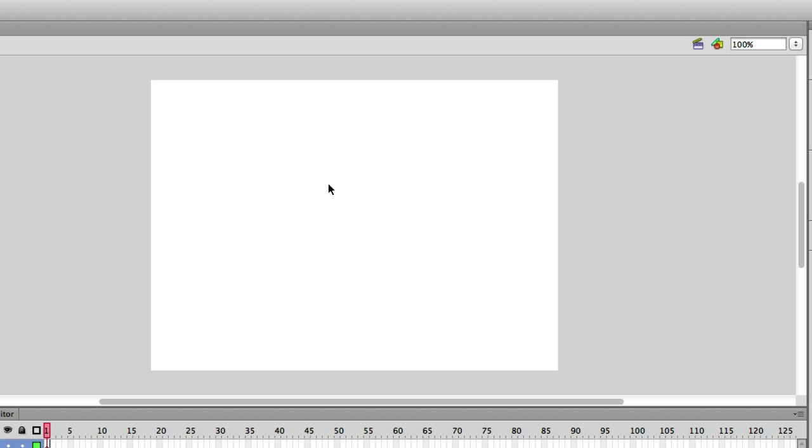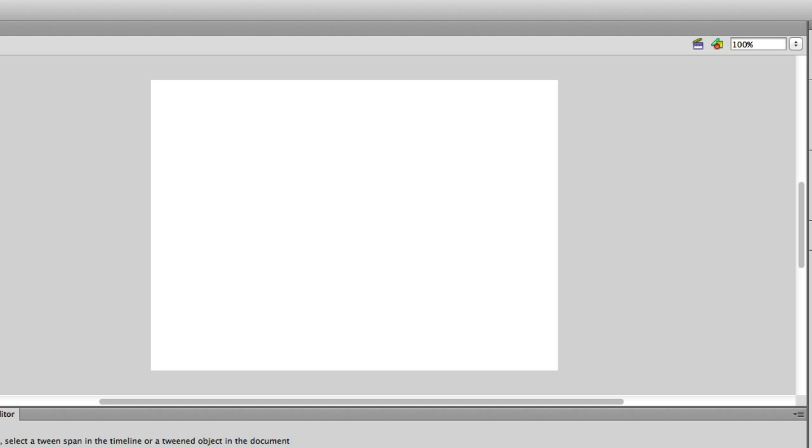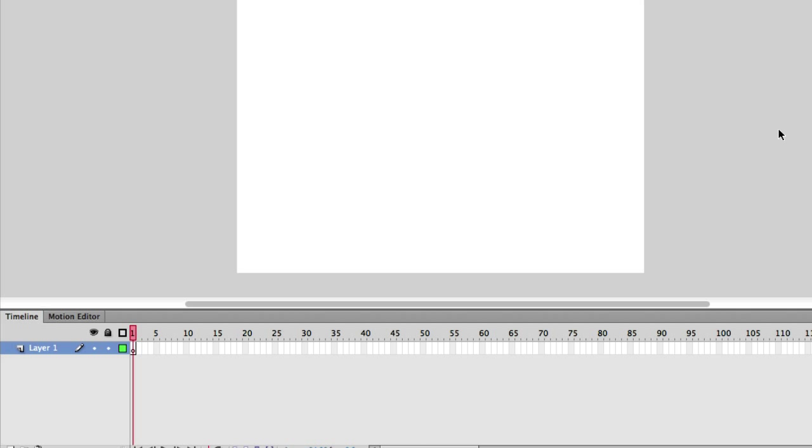Hopefully this made sense. We've got our timeline right here, our motion editor. Good luck with this. The next video, we'll talk about our Flash extensions, dot FLA and dot SWF. Alright guys, good luck with this. See you in the next video.